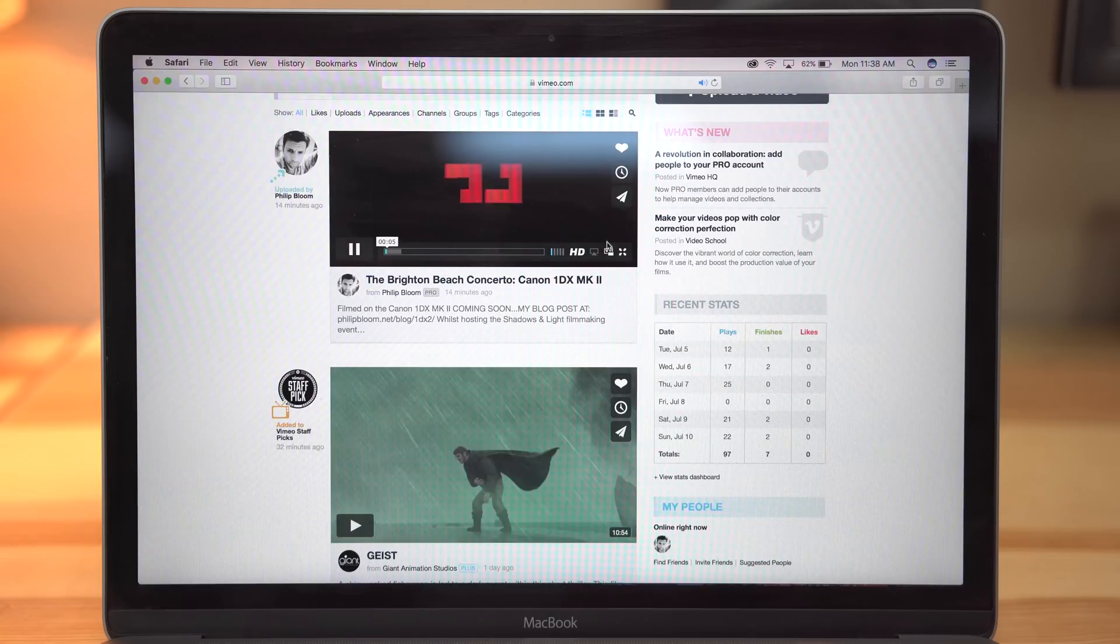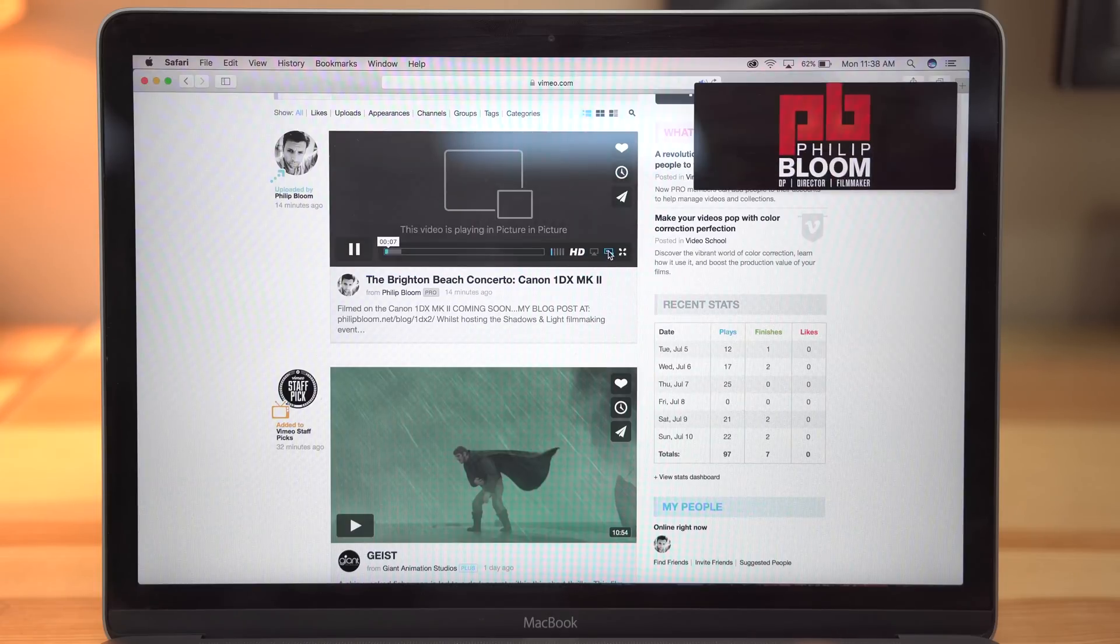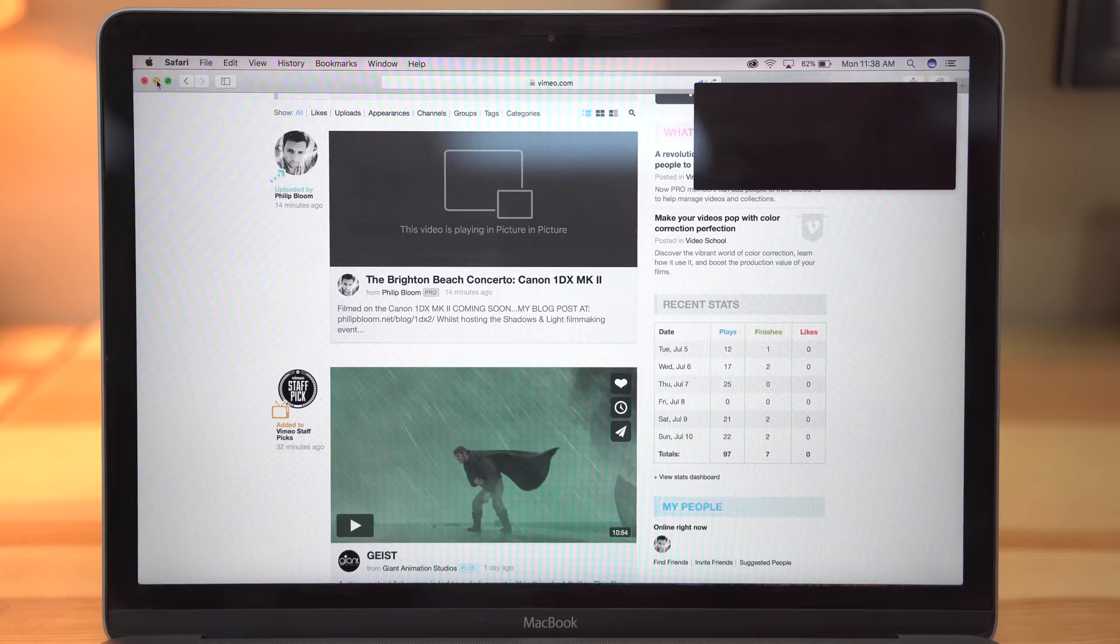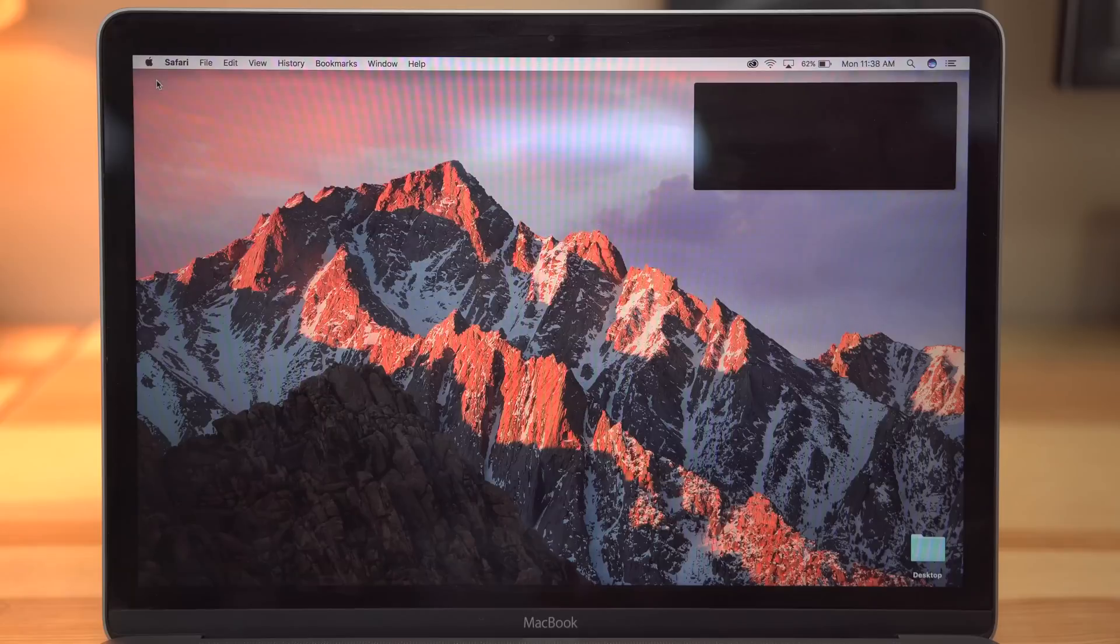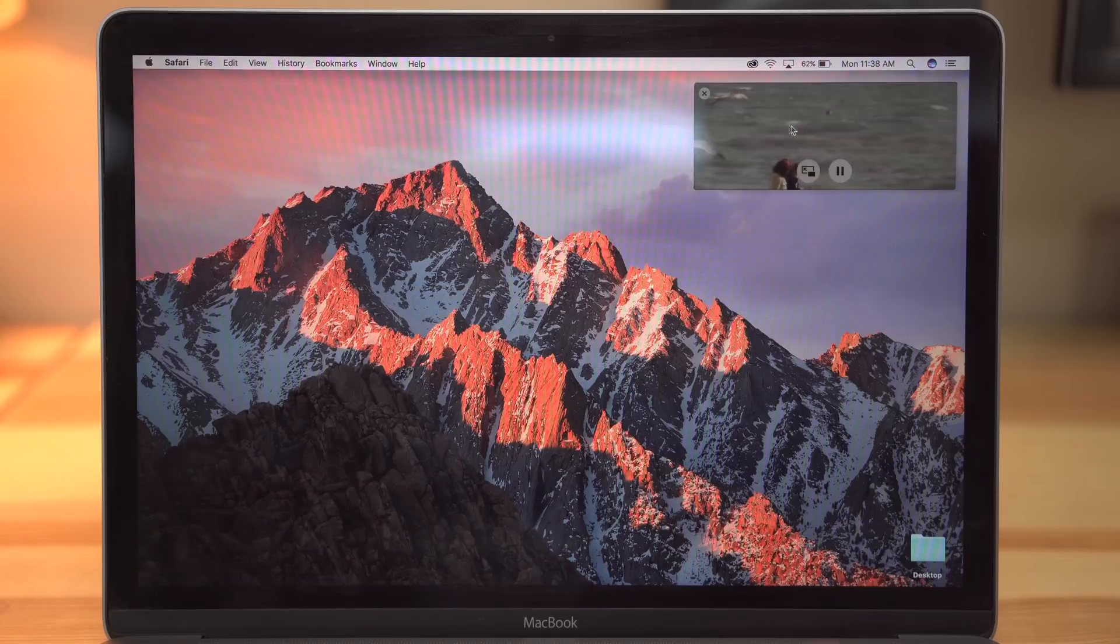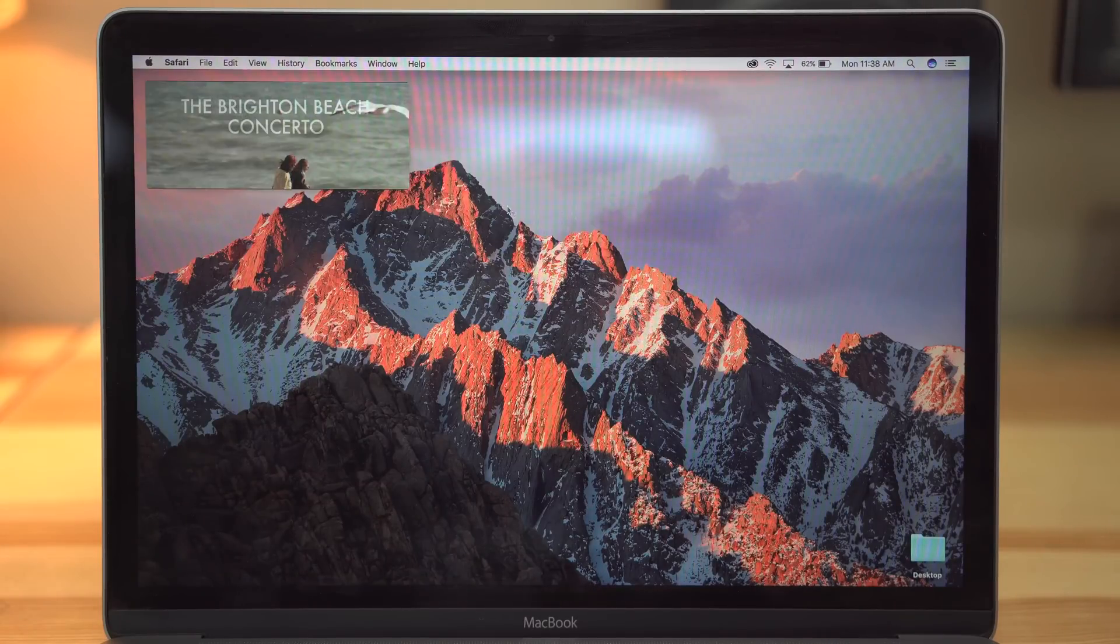Multitasking has also been improved with Sierra. Just click the picture-in-picture button on a video player and it turns into a PIP window which can be resized and moved across the screen.